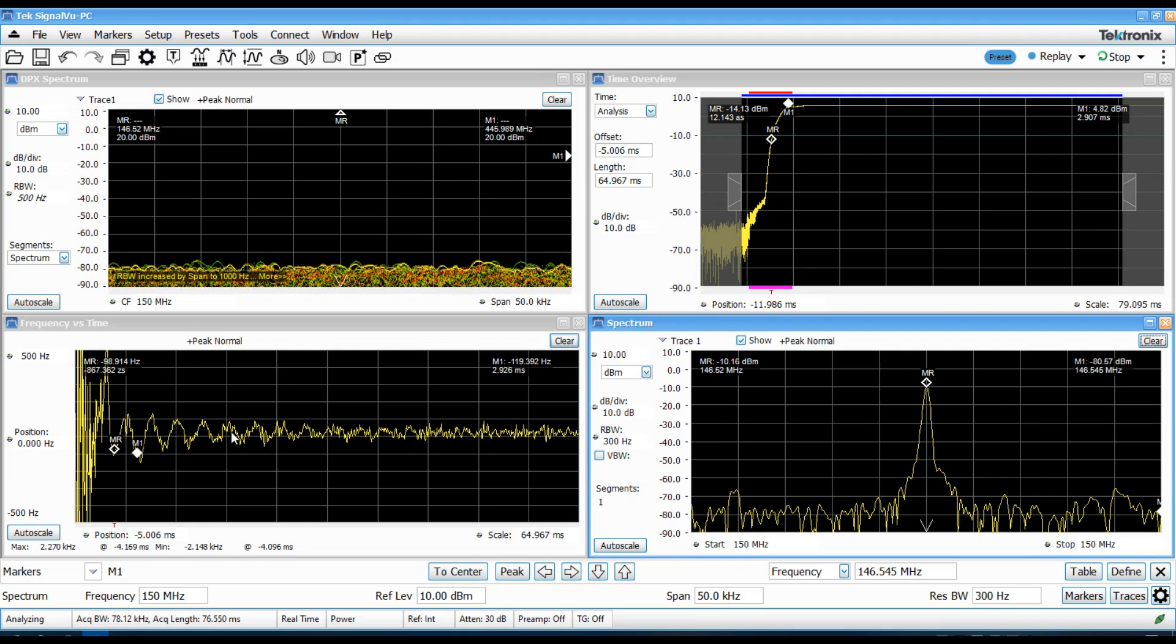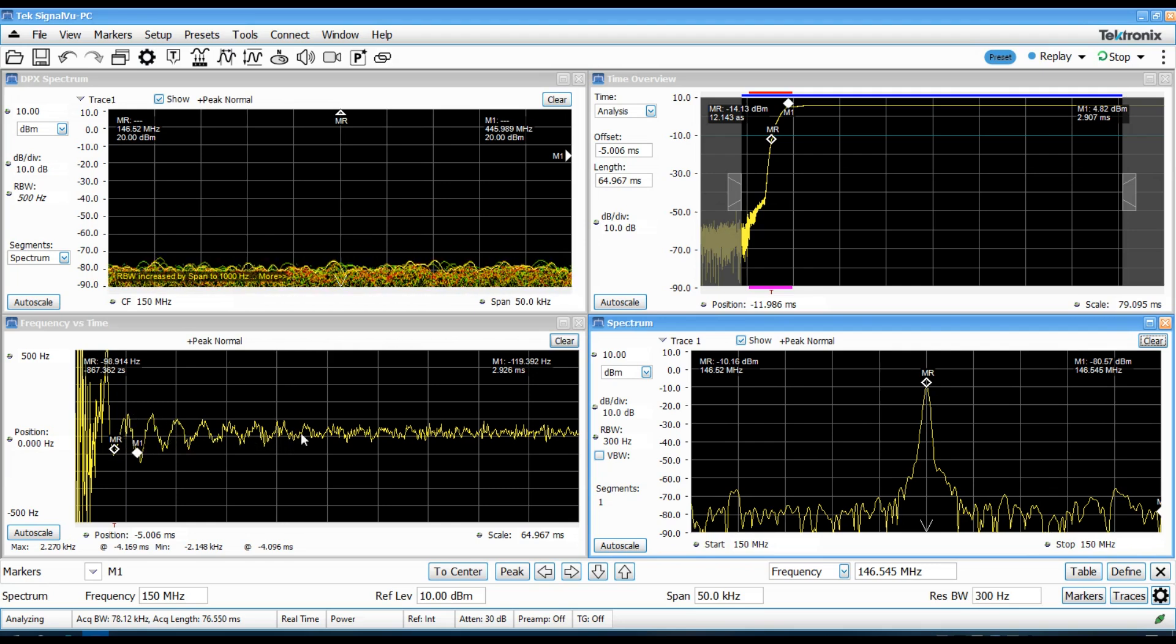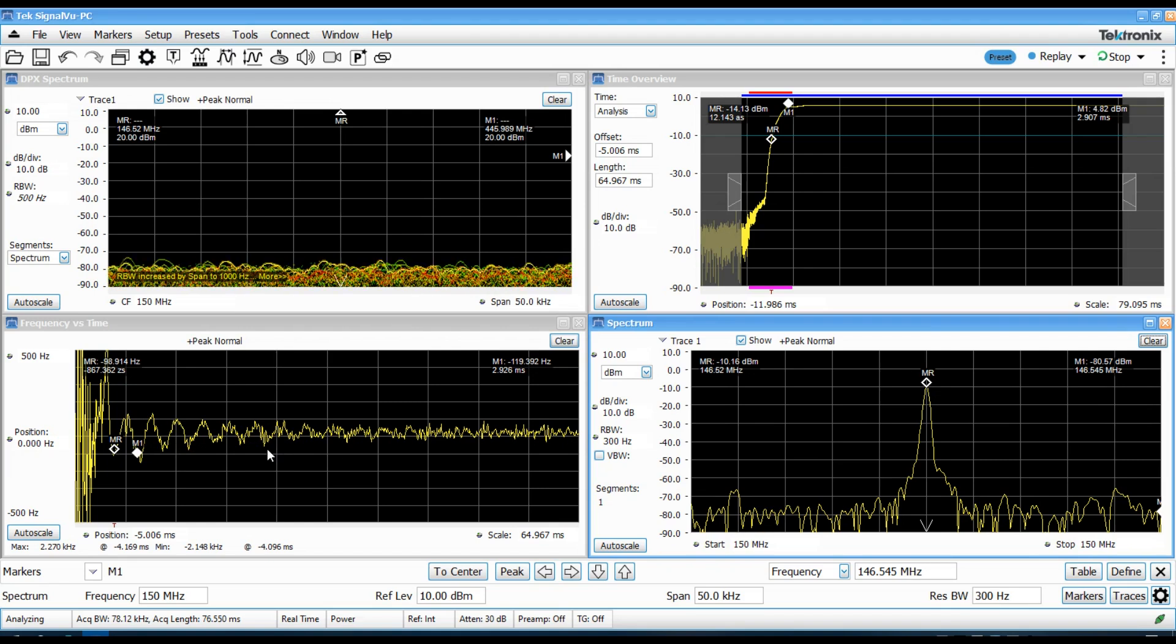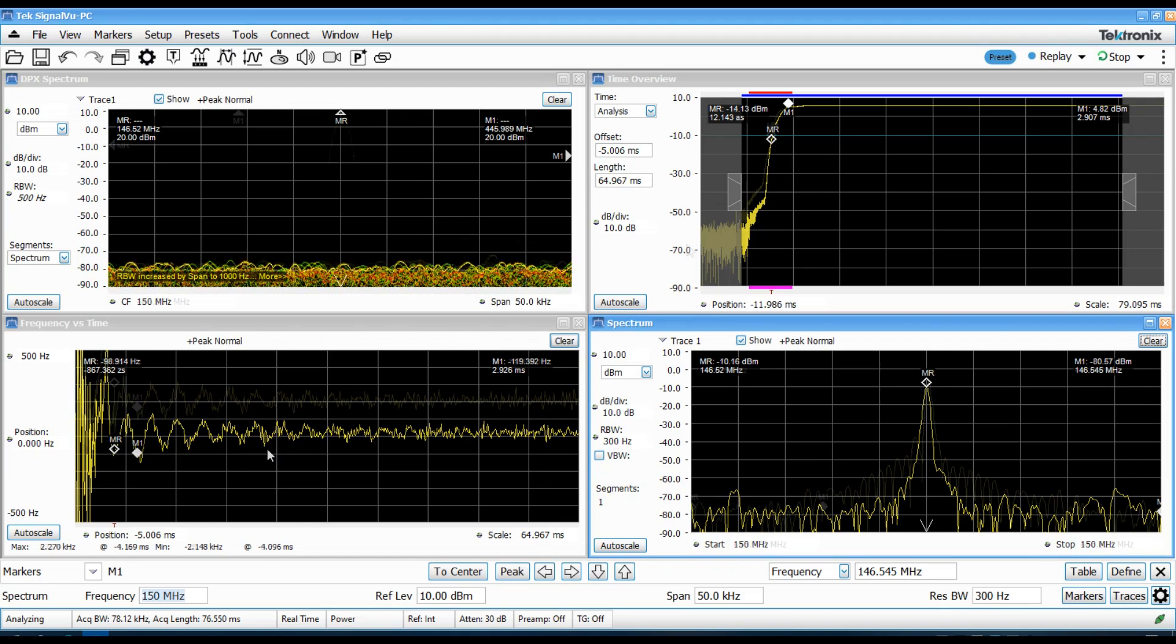So, the fact that this is only wiggling by a few hundred hertz or less for about 30 milliseconds is actually pretty clean.